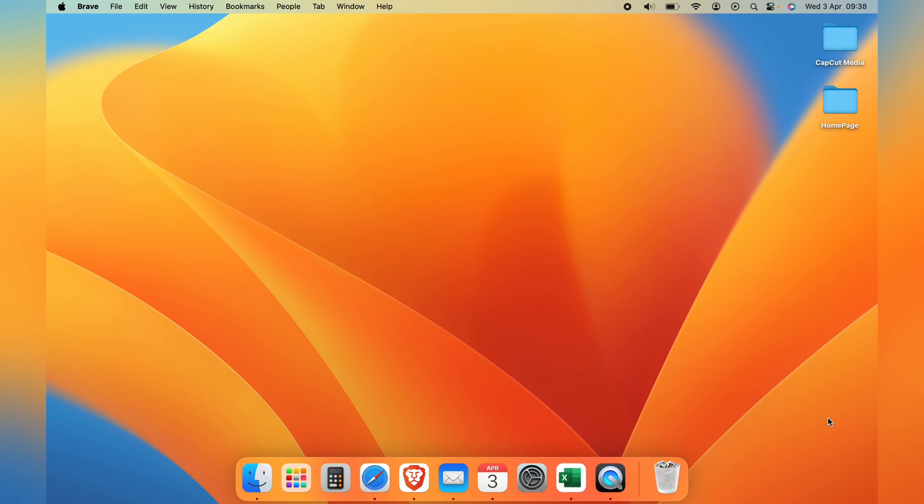So that is the shortcut key to minimize and hide all windows in your Macbook. And that should be 100% working on all current Macbooks and older ones as well.